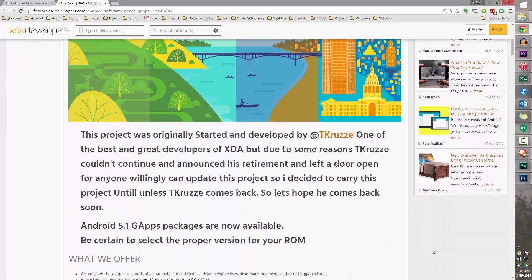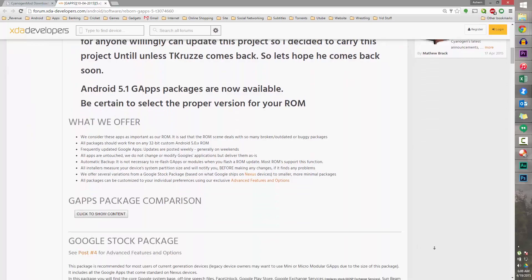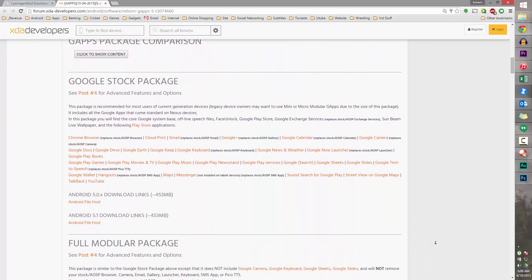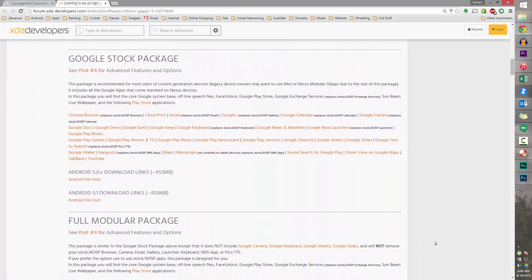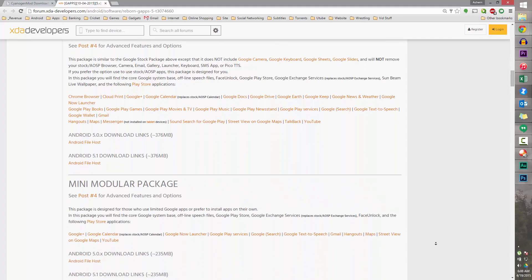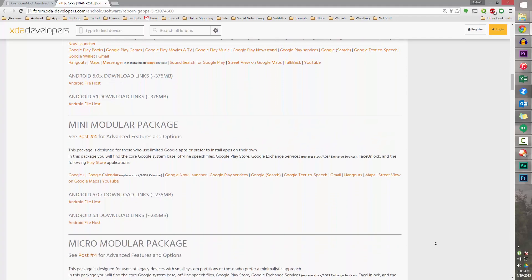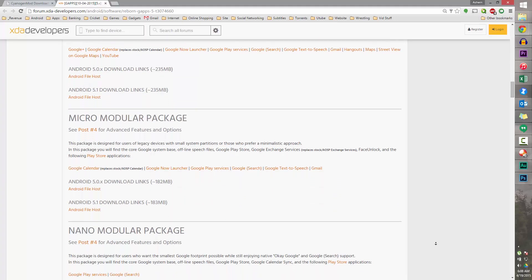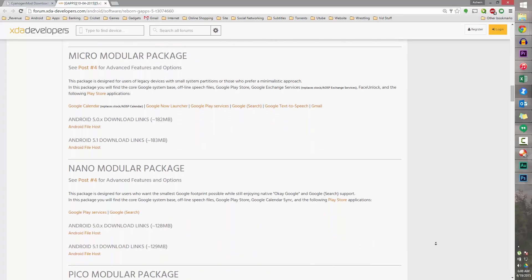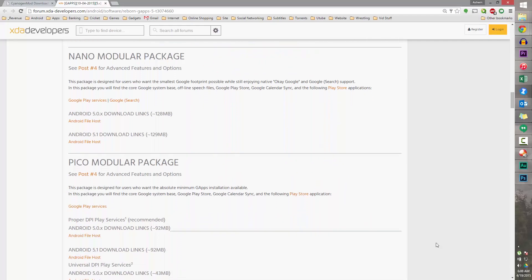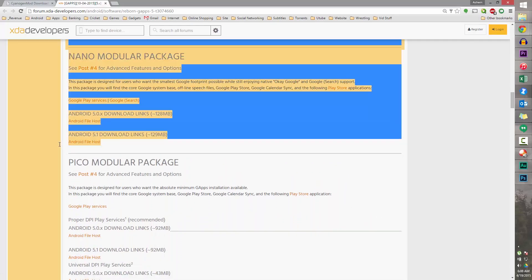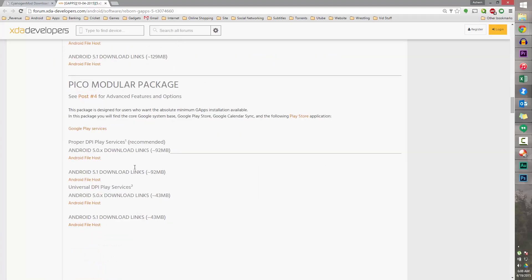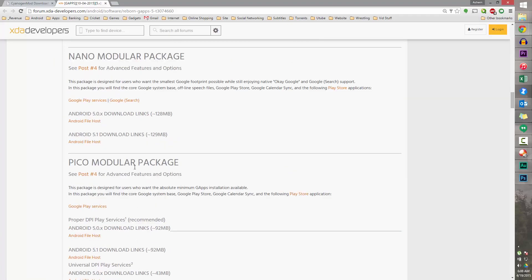You can download any of the GApps packages - just read about it and make sure you download the Google app package that you want. Basically you get just the basic Google services like what I'm going to be flashing in this video, or you can get the entire Google package inclusive of all Google apps. Choose what you want, download it, and transfer it to your internal SD.